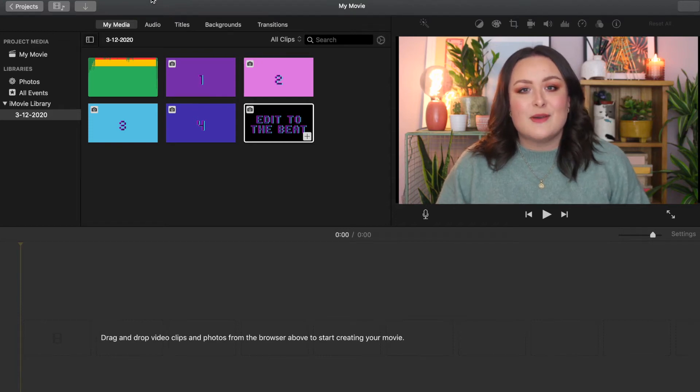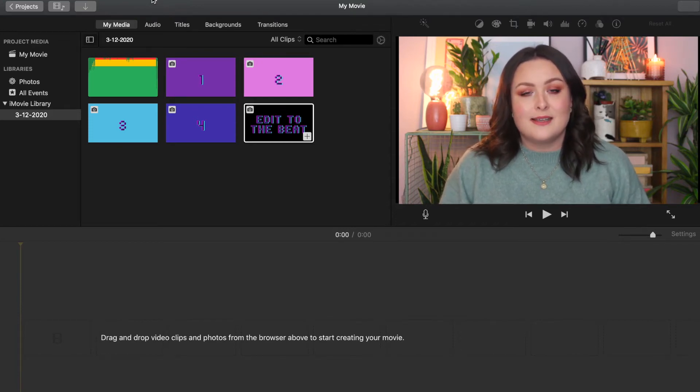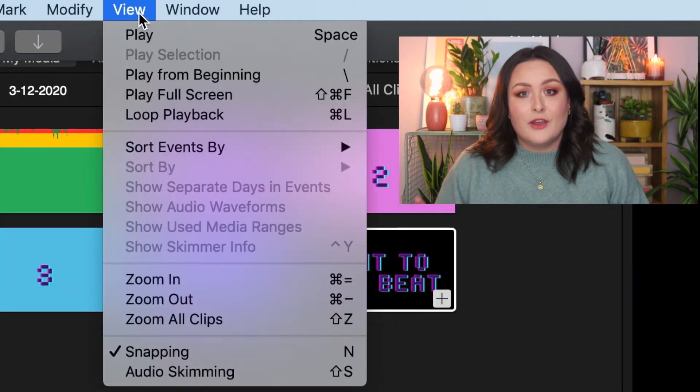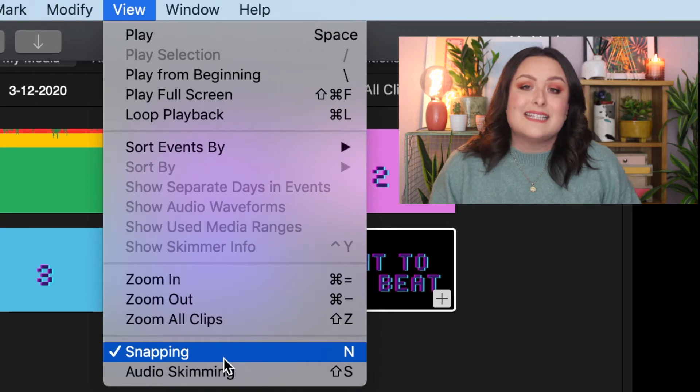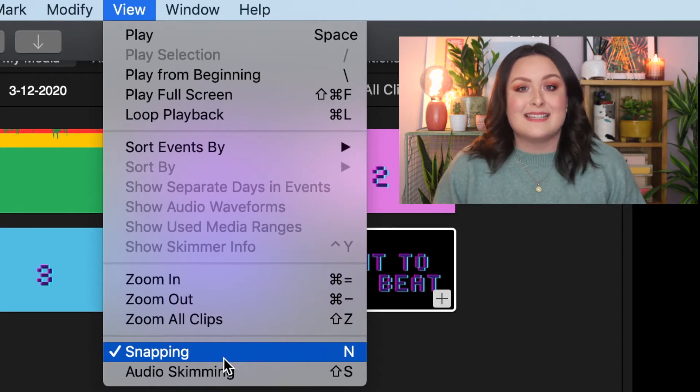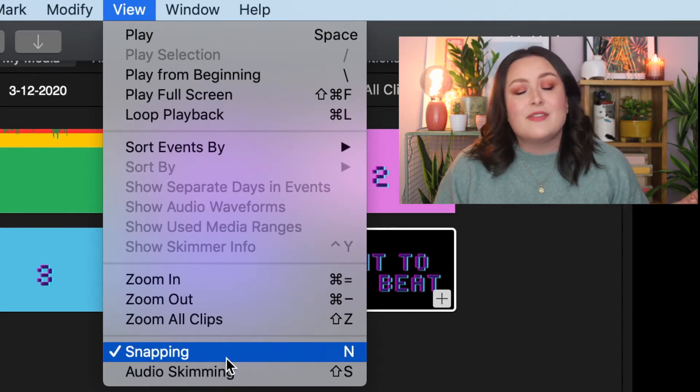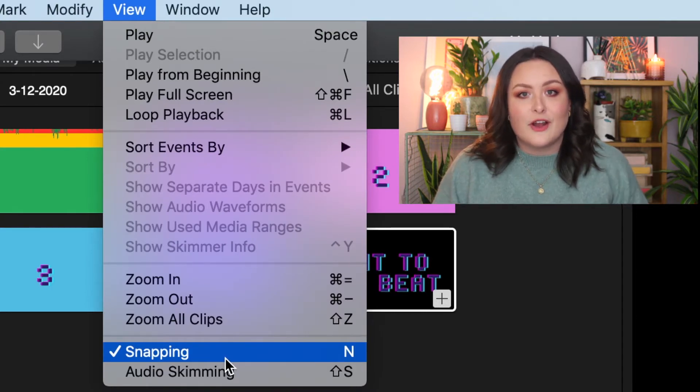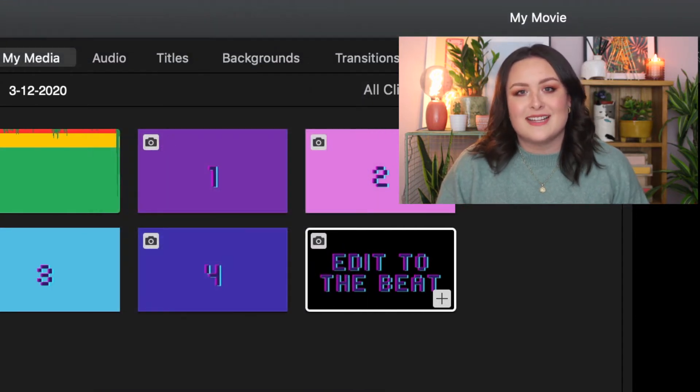To edit to the beat, first you have to make sure that snapping is enabled. Click view and check that there's a tick next to snapping. If there is, you're good to go. If not, just click it to turn it on.